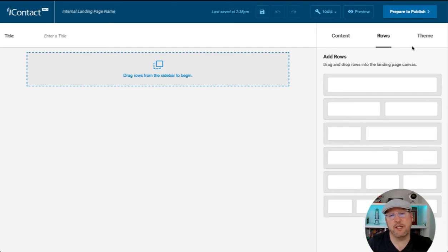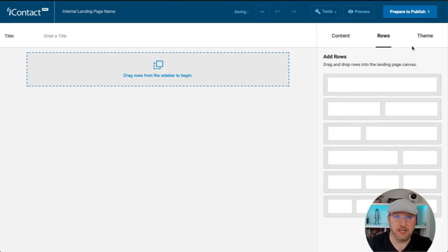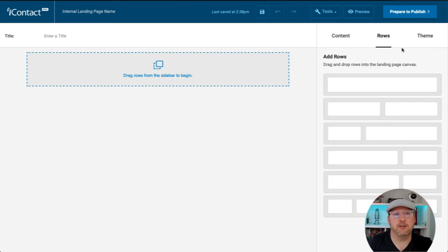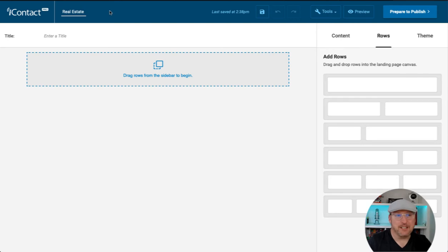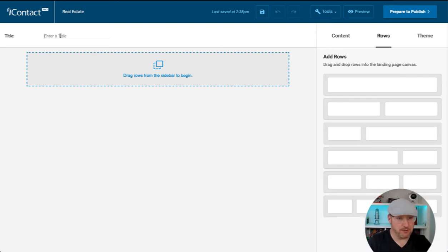As you see, we'll be greeted by a canvas where we can start building our landing page. One of the first things we need to do is give it a name. Let's call this real estate. Great. Now we can also enter a title. I'm going to do the same thing. I'm going to call this real estate.